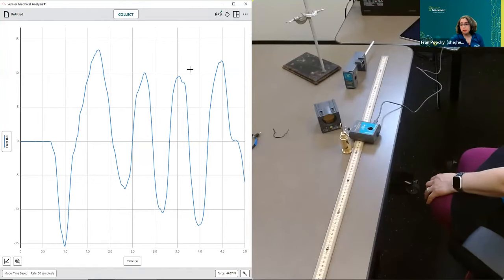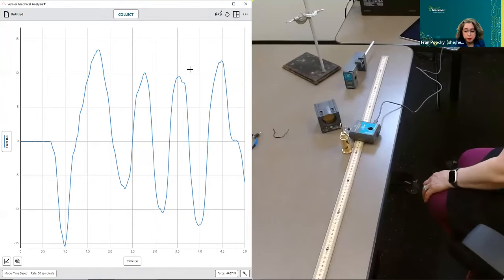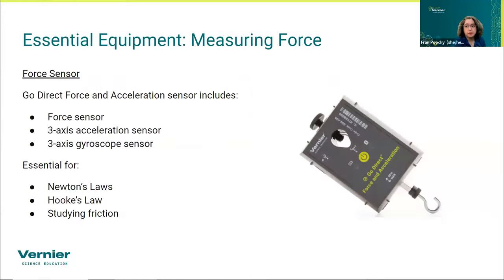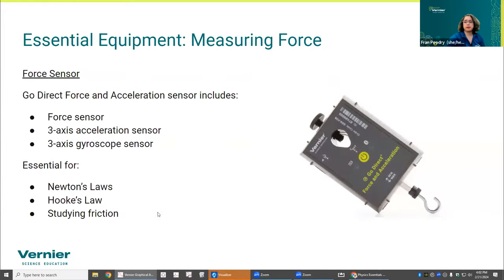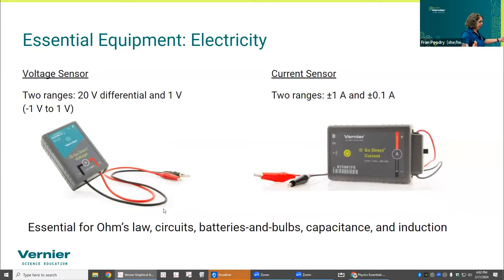Another fun thing: if you're connected wirelessly, you can hang the sensor from a spring and let it do simple harmonic motion, getting force and acceleration simultaneously. It's a nice little piece of equipment.